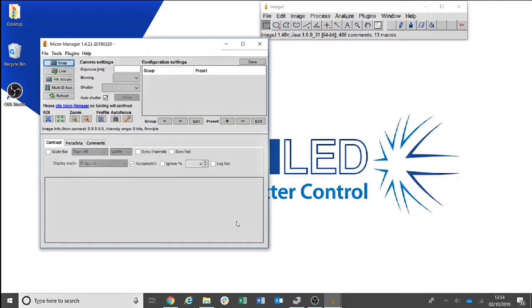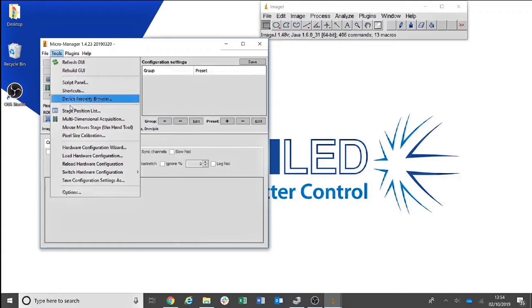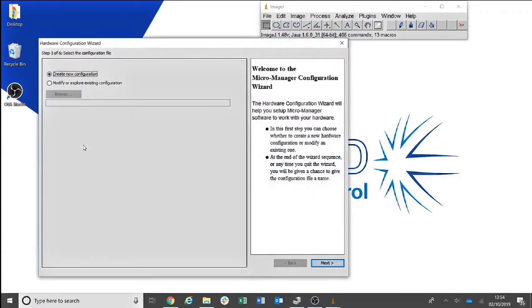To begin installing your light source, you will then need to head over to Tools and Hardware Configuration Wizard. Select Create a new file and head to Step 2.